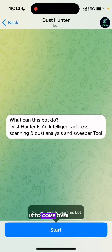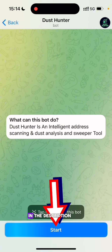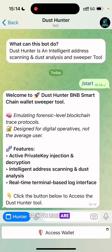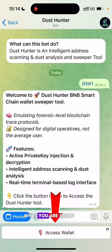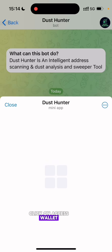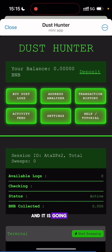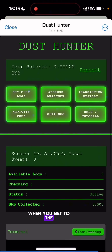The first thing you need to do is come over to the Dust Hunter bot. This bot is like a gateway that will give you access to the Dust Hunter tool — the link will be in the description. Click on the Start button. You will get a message that says 'Welcome to Dust Hunter BNB Smart Wallet three-part tools.' You can see the features listed. Click on 'Access Wallet' — it will load for a while if it is your first time as it needs to set things up.